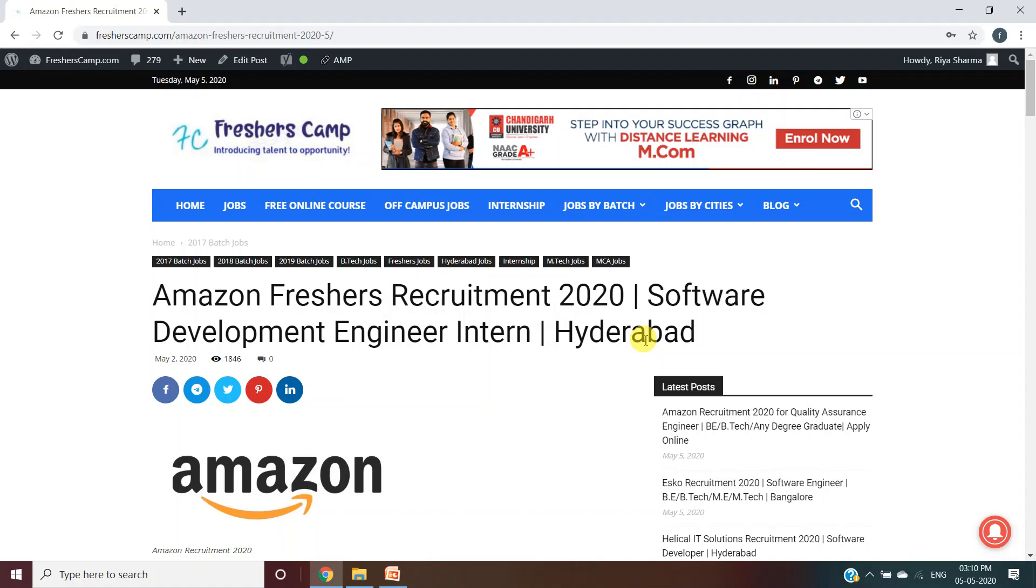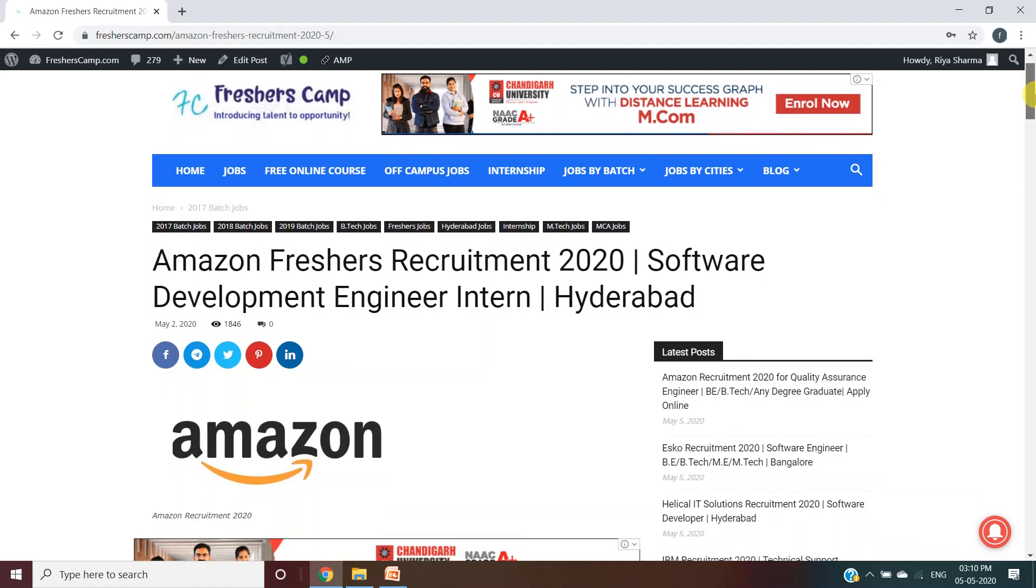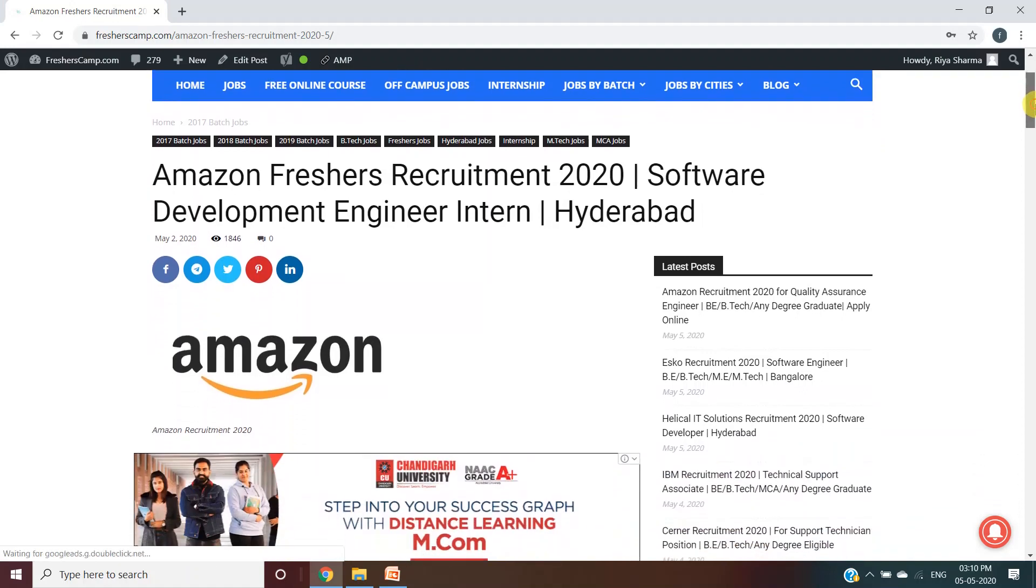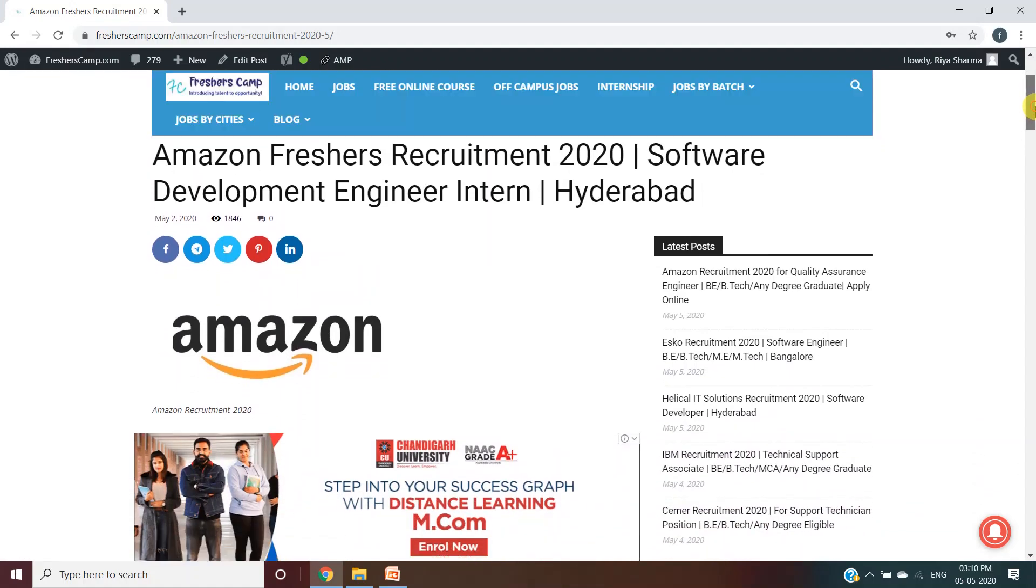Hey guys, welcome to Freshers Camp. We are back with another opportunity for you, which is Amazon Freshers Recruitment 2020 for Software Development Engineer Intern, and the location is Hyderabad.